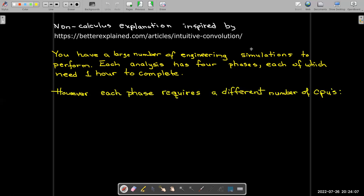So the simulations that we're going to perform—I'm going to use simulation and job or task interchangeably—but each simulation has four phases. To simplify our analysis, we're just going to assume that each phase needs one hour to complete.